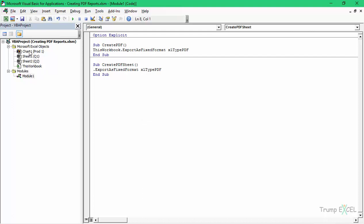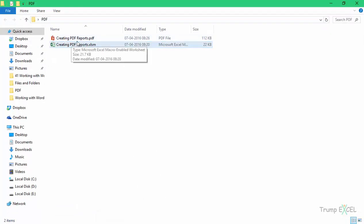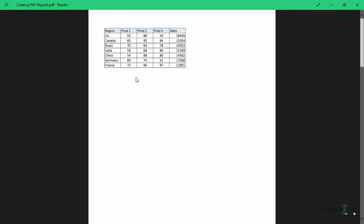We used ThisWorkbook. If you want the chart sheet to get printed, use Charts(1); otherwise use the worksheet names. Here I would use the name Sheet1. I am not specifying the location or the name, so the name would be the same as the workbook name, and only Sheet1 would get saved as a PDF. When I run this and go back to the folder, you can see 'Creating PDF Reports' and it has only one single page.